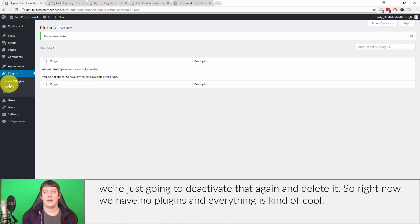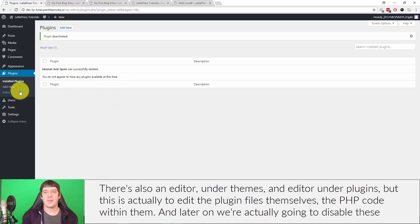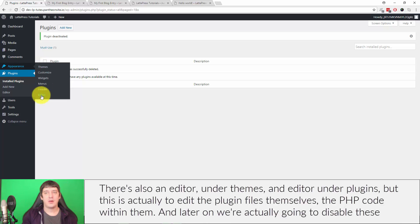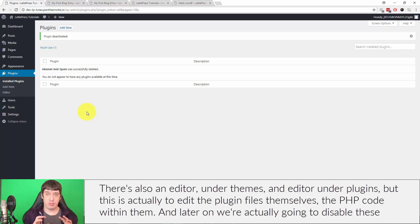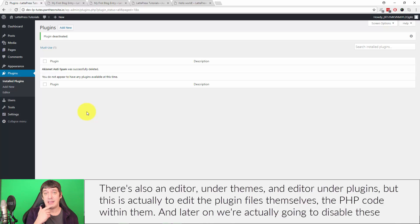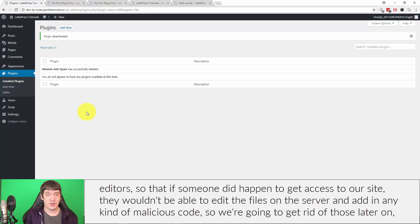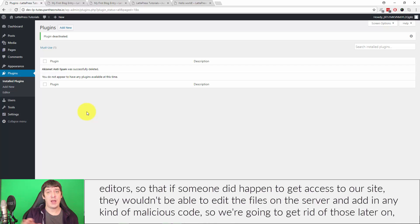There's also an editor under themes and an editor under plugins. But what this is, actually, is to edit the plugin files themselves—like the PHP code within them. And later on we're actually going to disable these editors so that if somebody did happen to get access to our site, they wouldn't be able to edit the files on the server and add in any kind of malicious code.